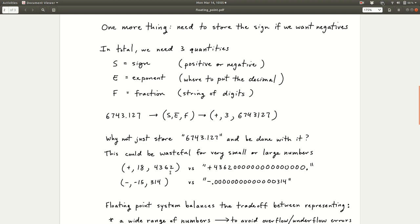For a very large number like plus 184362 times 10 to the 9th — roughly a square of a billion — if we stored the whole string, we'd need to store over 21 symbols including digits and the period. On the other hand, in scientific notation, we store roughly seven symbols. So scientific notation is much more efficient for very large numbers because you don't have to store all those zeros.